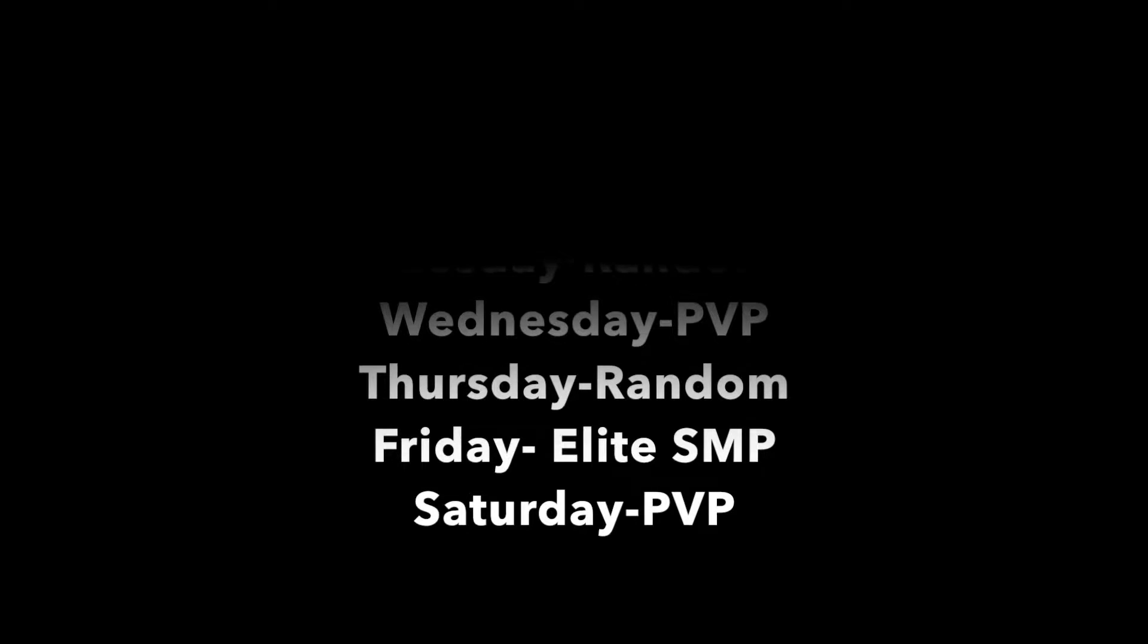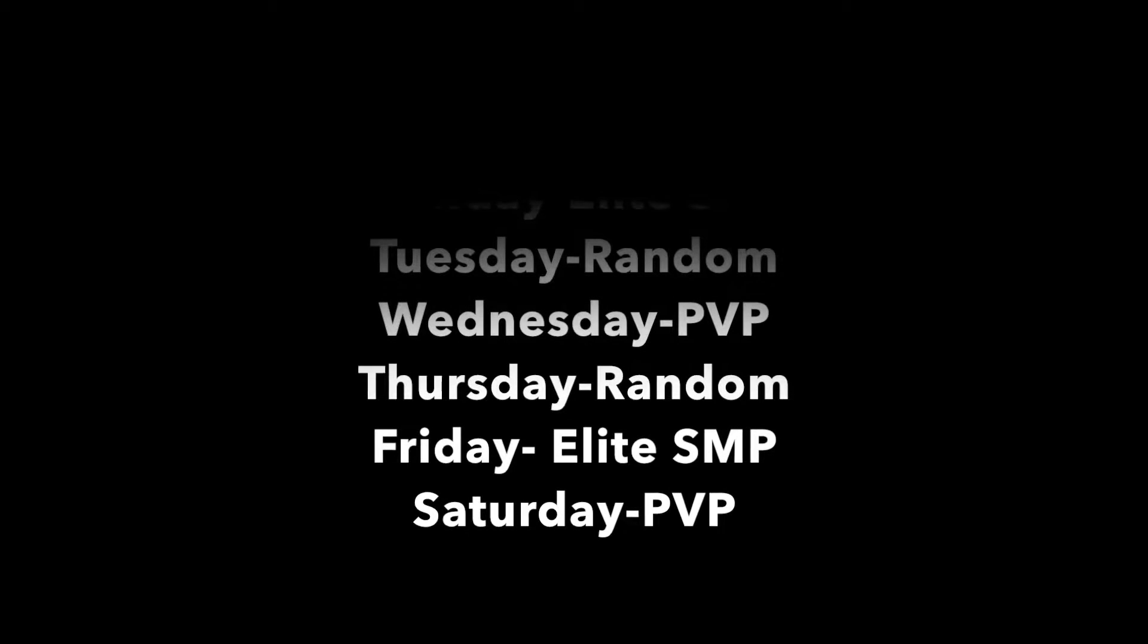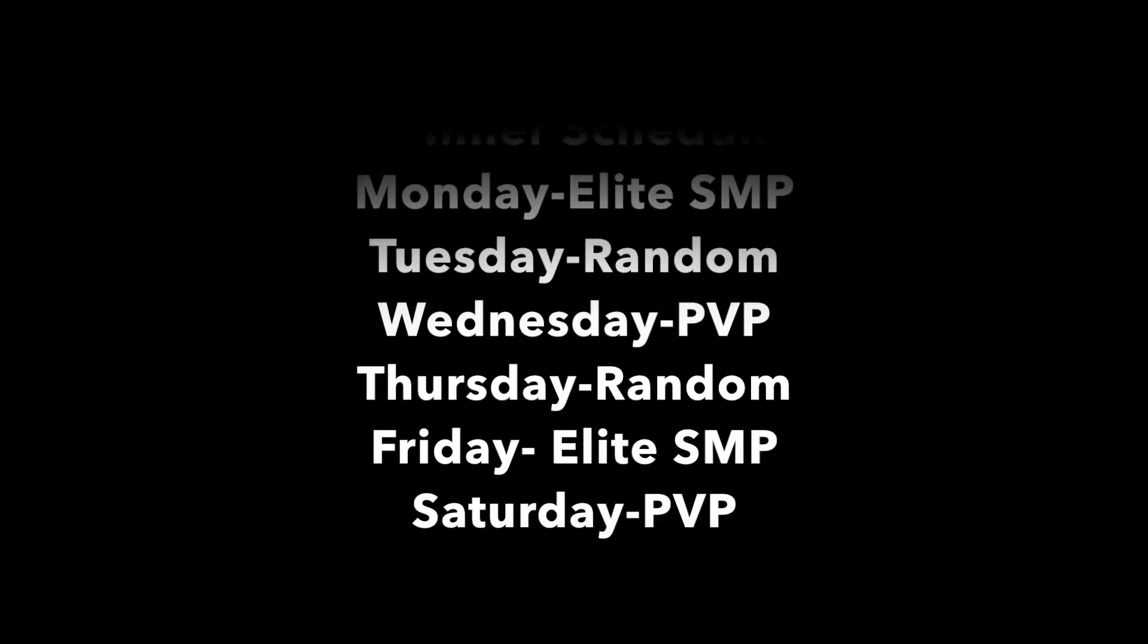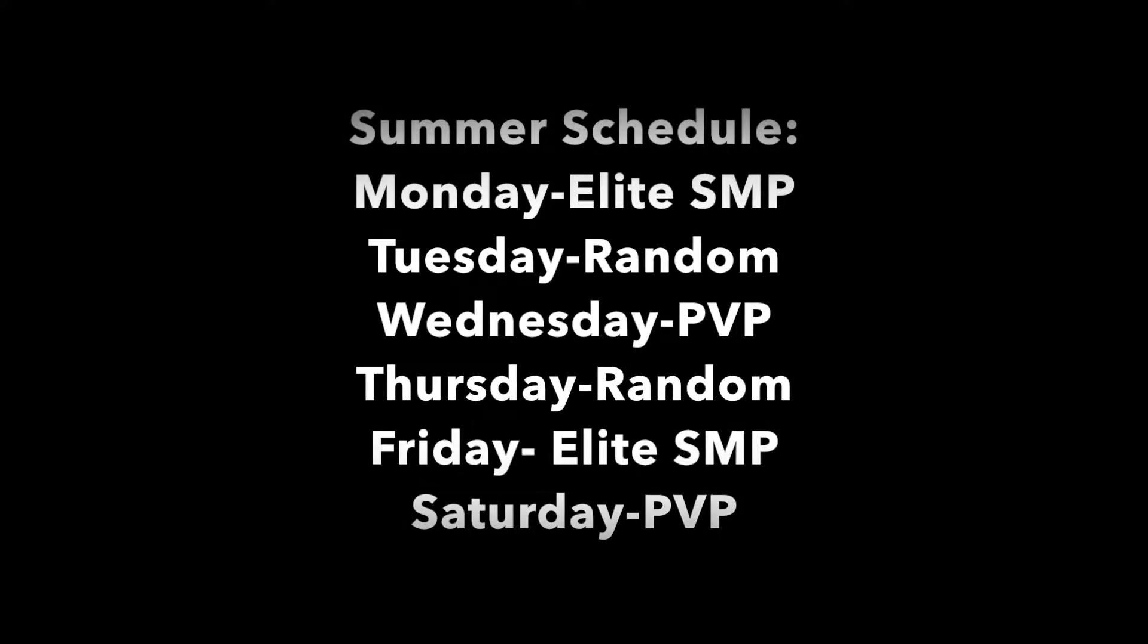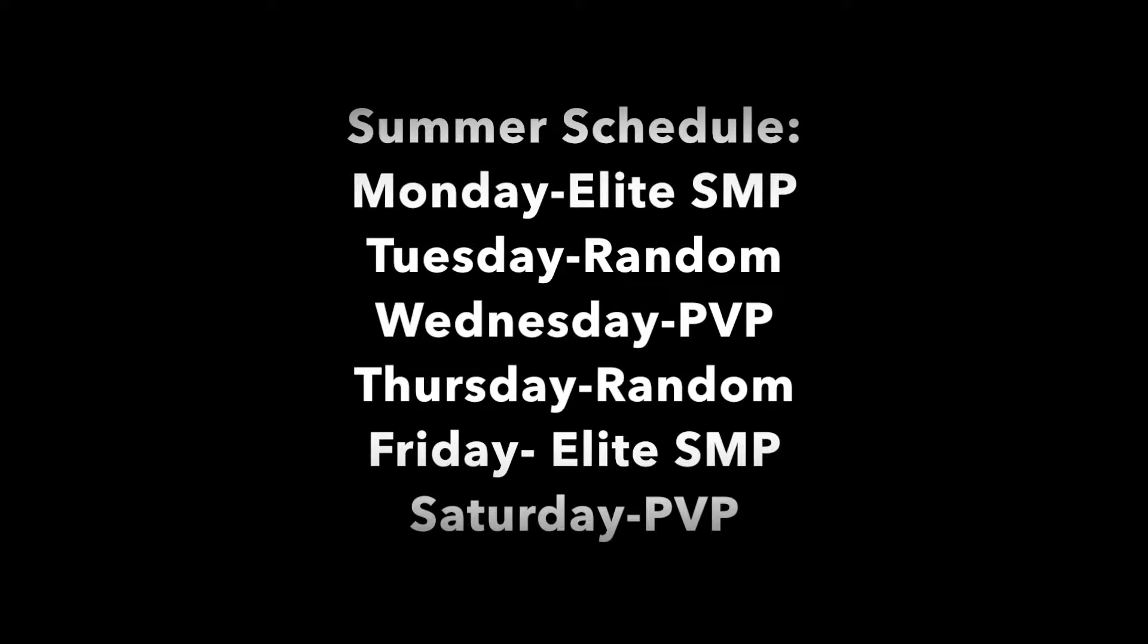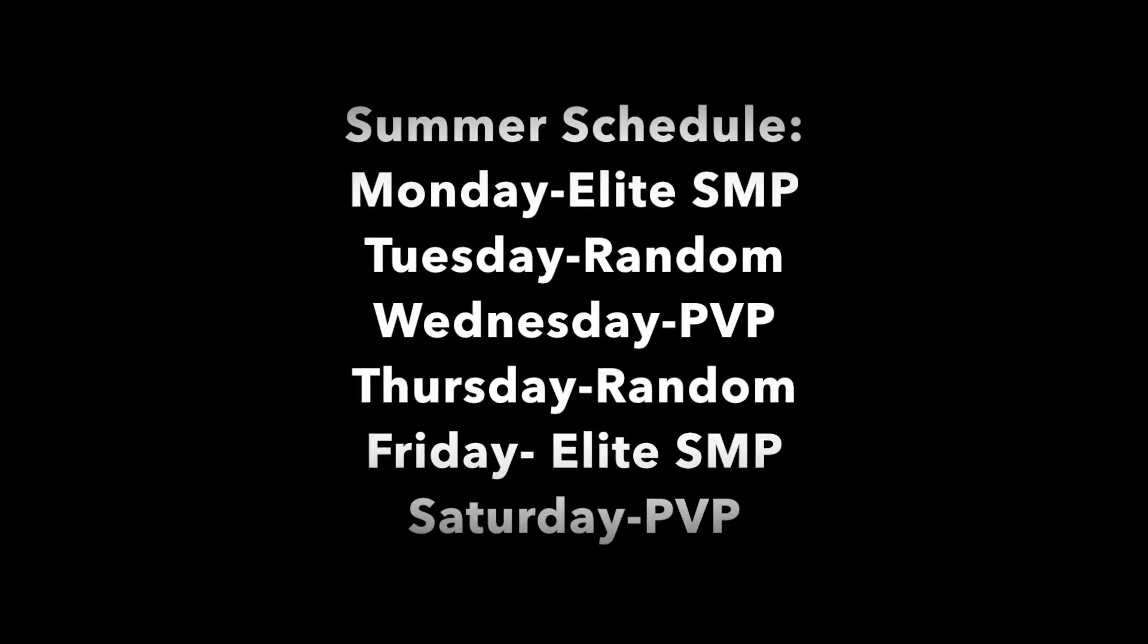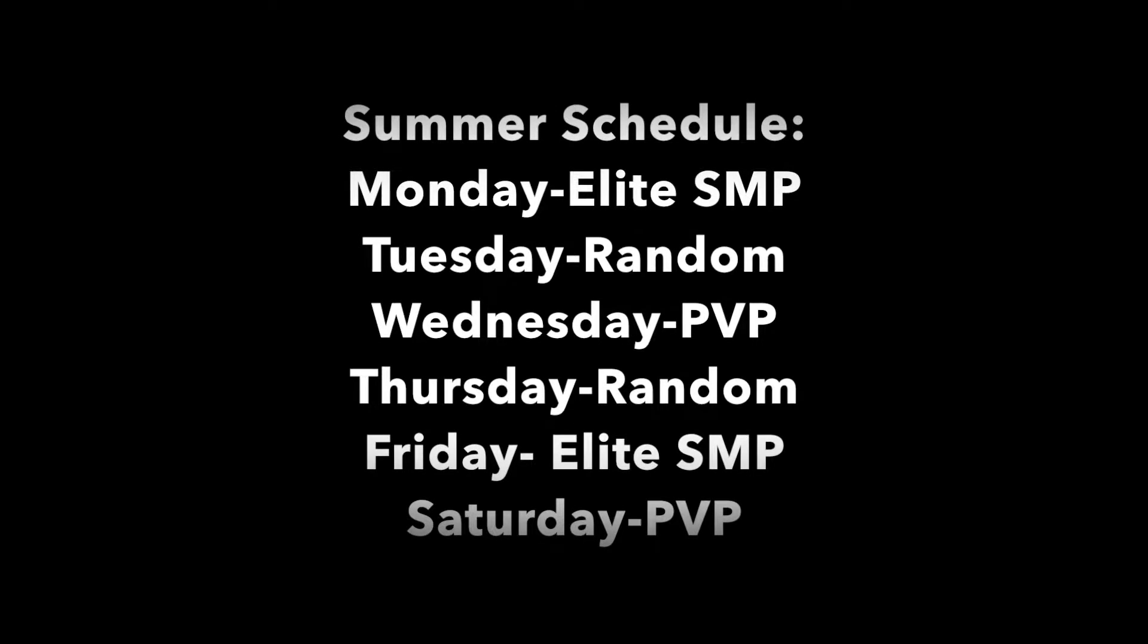Also, I have a new summer schedule as you can see right here. Basically, I will be uploading Elite SMP videos twice a week, Monday and Friday, and then I'll upload a random video Tuesday and Thursday. I don't really know what, sometimes I guess I may not upload. And then other Minecraft videos Saturday and Wednesday.